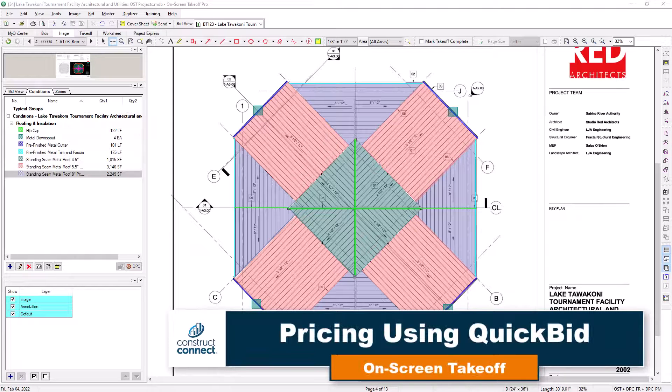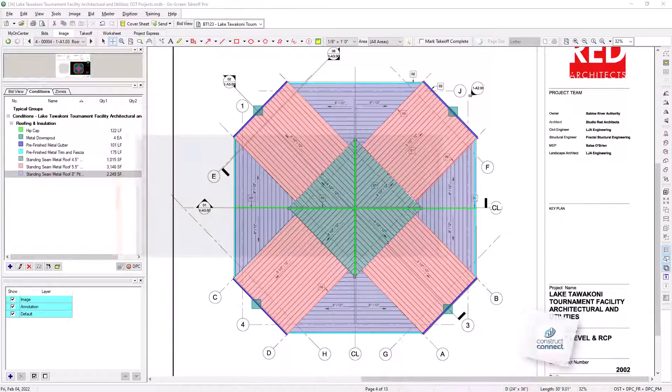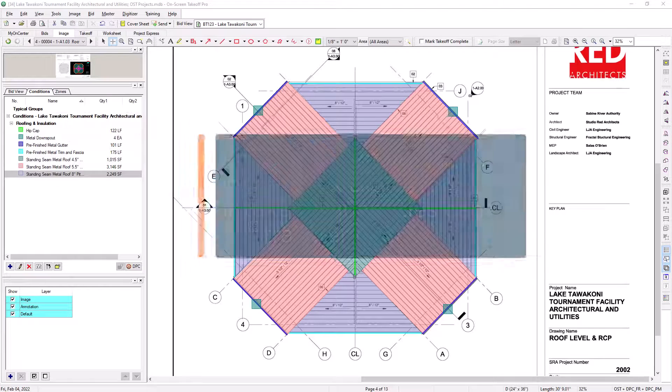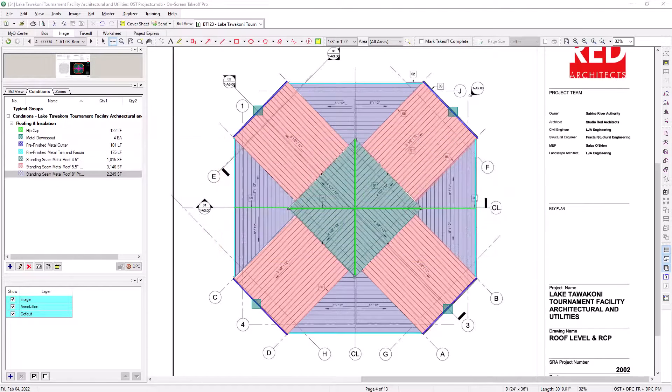If you are using the QuickBid estimating software in tandem with On-Screen Takeoff, you need to make sure that the takeoff numbers you generate in On-Screen Takeoff are sent over to QuickBid. Within On-Screen Takeoff, this can be done in two ways.